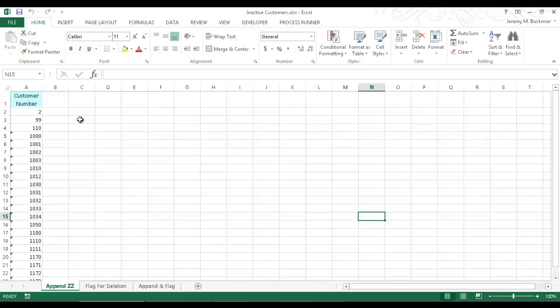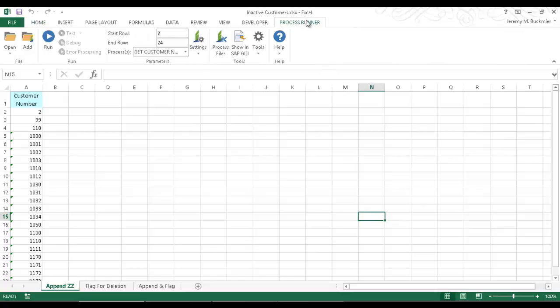In this scenario, I have a list of customer numbers for customers that are inactive. I'm going to click on this ProcessRunner Excel add-in tab here, and now the menu options become available to me.